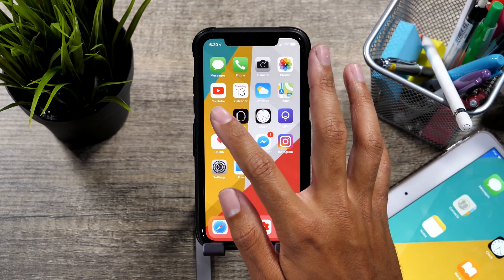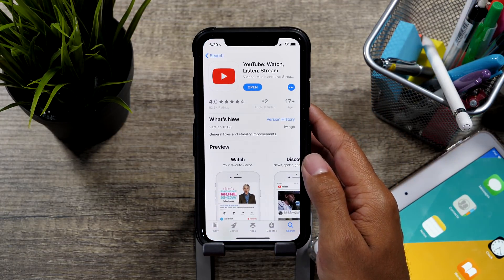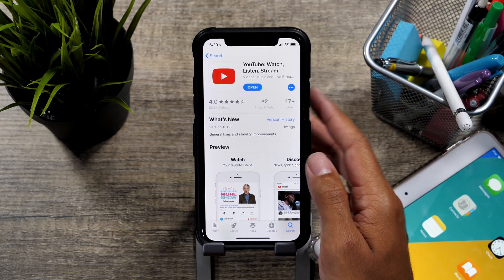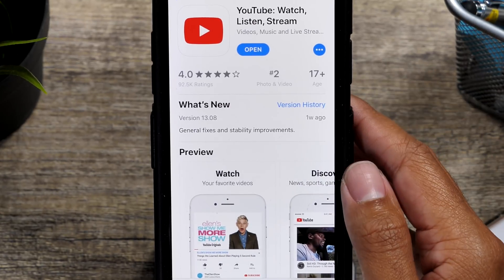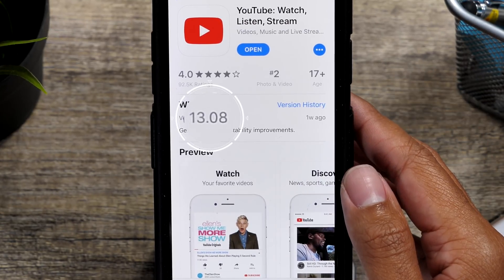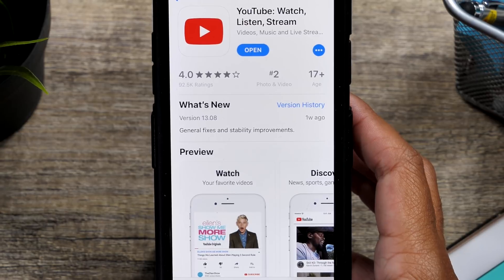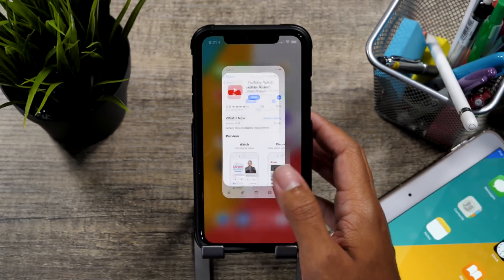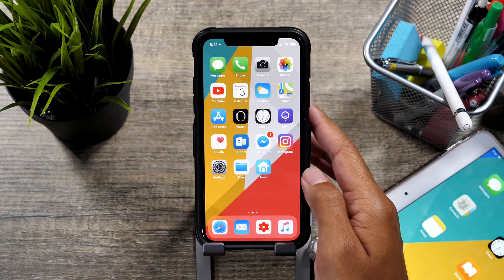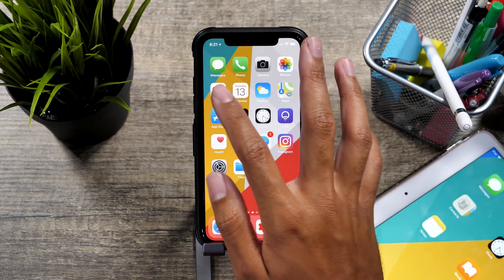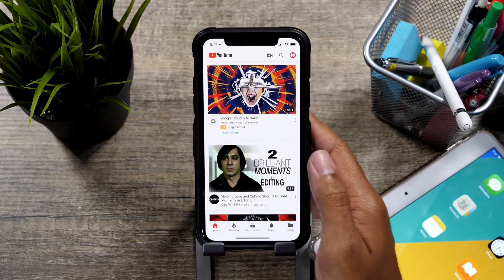So first thing is first, we're going to go ahead and make sure that our version number is up to date. Go ahead and check the version is at 13.08. That is the version number for iOS on the App Store. So just make sure that that version is correct.